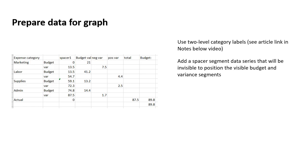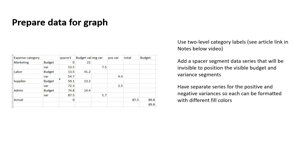We need it to be invisible because you're using that stacked column graph, and the segment needs to start at the baseline and then position the visible segments using the invisible segment.